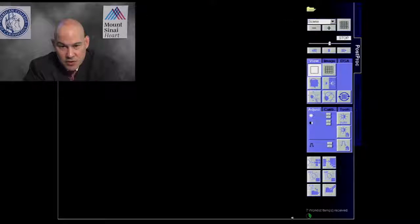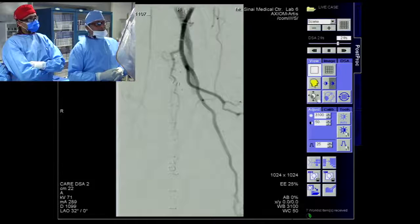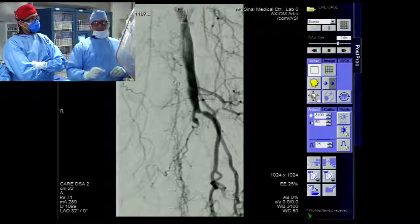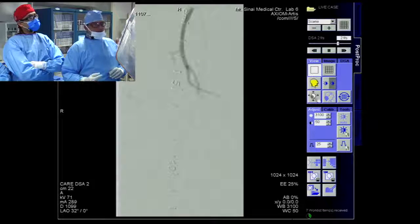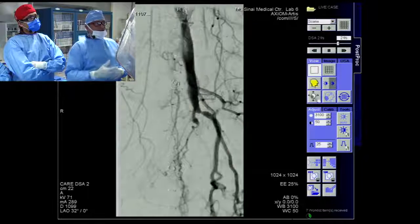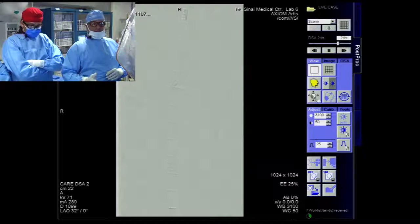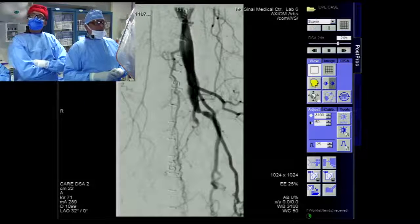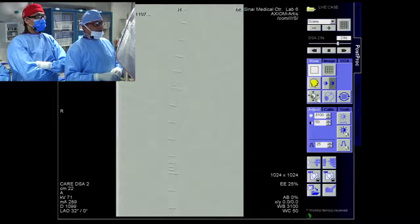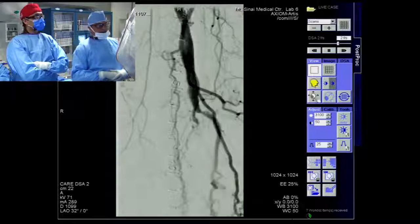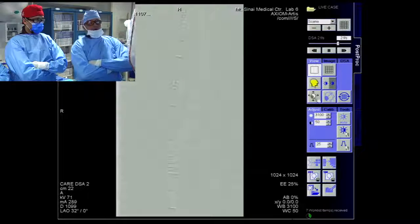Is the vessel runoff going to make a difference in your approach? Absolutely — the runoff is important not only for comparing before and after, but also for deciding whether distal protection is needed. Some lesions are so heavily atherosclerotic and calcific, with a mixture of plaque and formed clot, that emboli may occur. You want an exact idea of distal runoff prior to the procedure to plan your case.